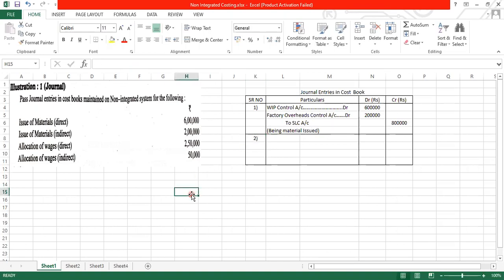Next one. Allocation of wages, direct wages and indirect. Again, allocate kaha par hota hai wages, direct wages, WIP account mein, indirect wages kaha par allocate hota hai, factory overheads control account mein. So what will be the journal entry? WIP control account debit to wage control account for the direct allocation of wages. For the indirect allocation of the wages, it will be factory overheads control account debit to wages control account. Again, you can club the entry. Wages ki entry ko bhi club karke lik sakte ho. So just pass the entry.